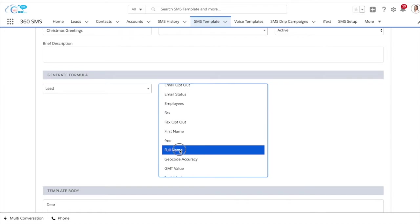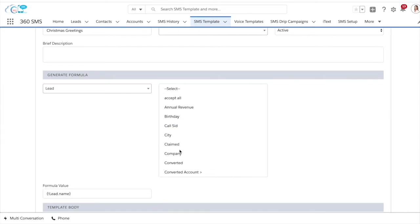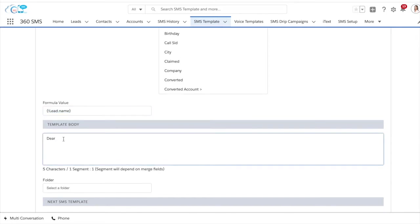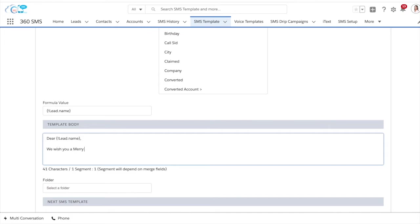Once selected, the formula value will show up over here. Following this we can simply copy and paste the formula into the area we want it to be in. Following this we can simply write out the message we want.